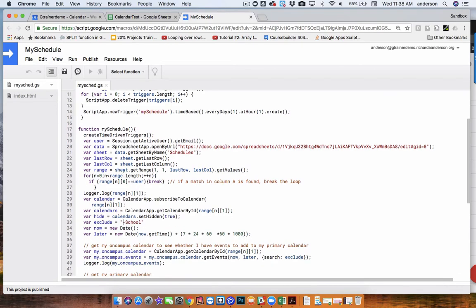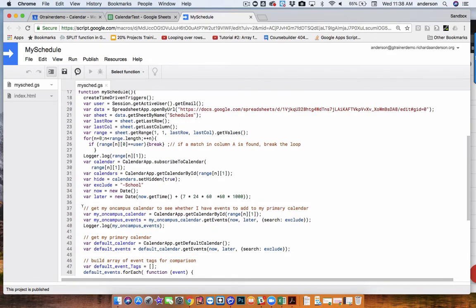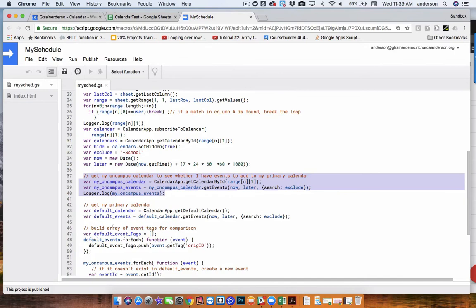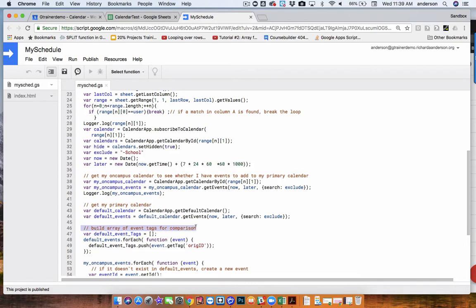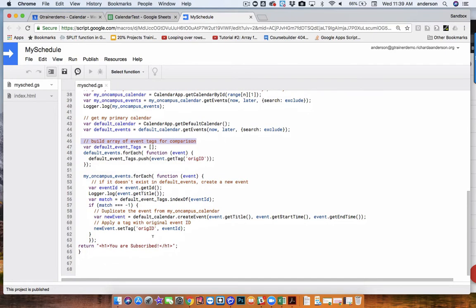So there is a loop taking place that is designed to locate the calendar ID. And once it's found it, the loop is broken. And this right here is essentially the calendar ID of the active user. And as you can see in this part here, we're getting the on-campus calendar events to see if there's any events that needed to be added to my primary calendar. And we get the primary calendar. And then there is an array that's built by comparing tags. Because we're tagging the primary calendar events with the actual event ID, that's a good means for determining whether or not the event has been added or not.